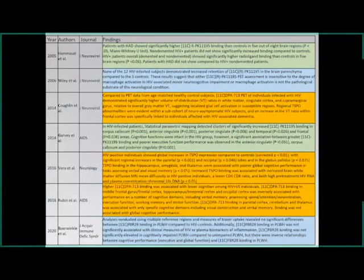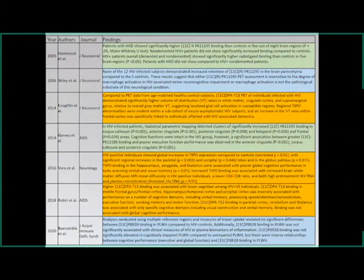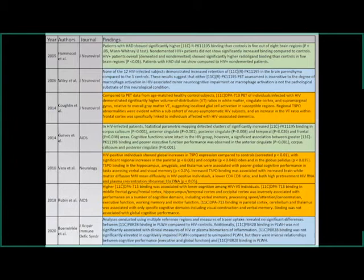Jake has color-coded the main findings of all seven studies chronologically: blue for negative findings, green for weaker or modest findings, and orange/yellow for stronger findings — particularly in the Vera 2016 Neurology paper. Most studies conducted a battery of neuropsychological testing, all slightly different. The Vera paper found the strongest relationships between PBR28 binding and neurocognitive dysfunction, as well as HIV RNA concentration in peripheral blood.